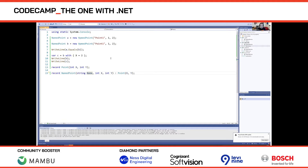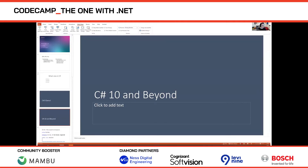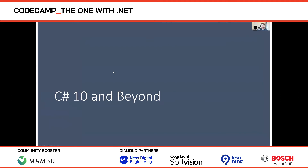That was a quick tour of C# 9. Now let's look at what we're thinking about shipping in the future. Note: this is C# 10 and beyond — we're not promising anything here. We've pulled things at the last minute before, so don't go tell your manager you can use a feature in C# 10. We hope this is what's coming, but there may be changes.